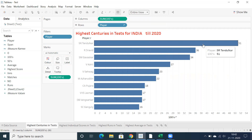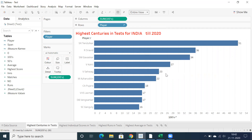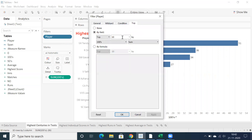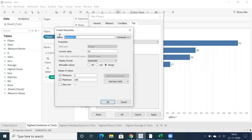You can see Sachin Tendulkar scored 51 centuries, and next is Rahul Dravid, Sourav Ganguly, and others. If you want to go for dynamic ranking, just right click and edit. Instead of 10, if you want to select 15 or 20, click on the drop down and create a new parameter.